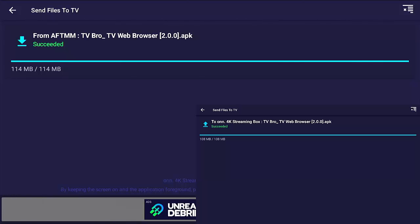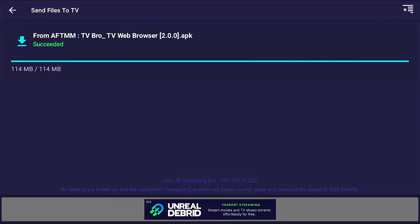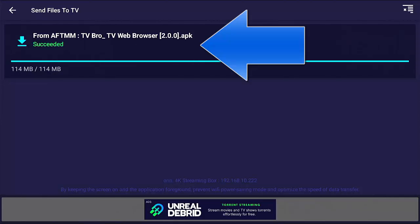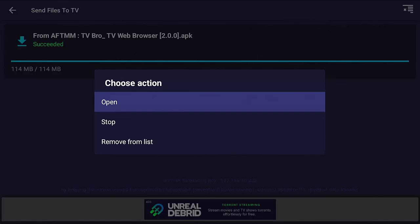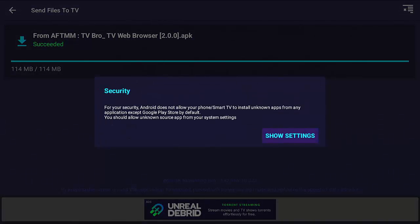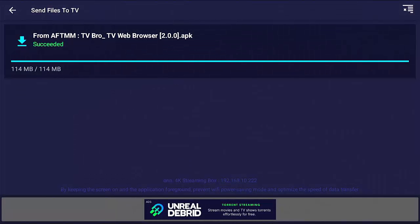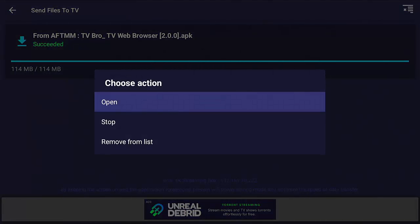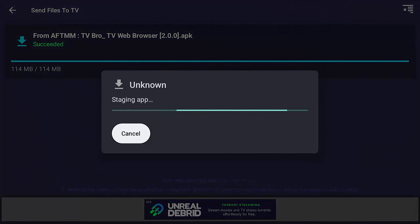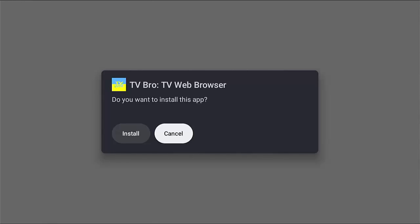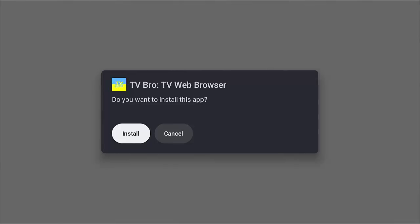On the Google TV box, highlight the downloaded file and press middle button, then go to Open, middle button. It says for your security, Android does not allow your smart TV to install unknown apps from any application except Google Play Store. You need to allow unknown source apps from your system settings. Go to Show Settings, go down to Send Files to TV, and turn that switch on so the little switch goes blue. Press the back button to go back and try installing again. Middle button, make sure Open is highlighted, middle button. It now says Staging App. It comes up — do you want to install this app? Press the left side of the ring to highlight Install, middle button.